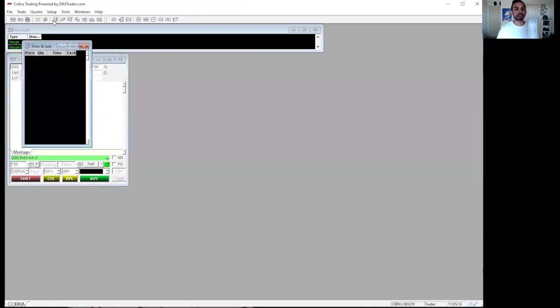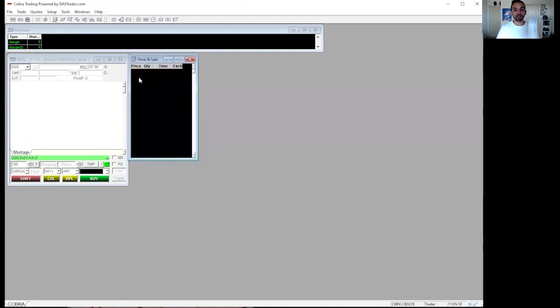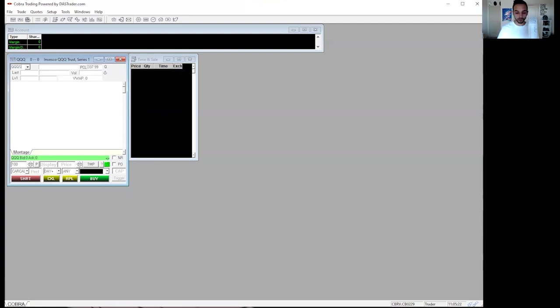Next, you're going to want the time and sales, which is this button right here. When you click that, you're going to want to drag it next to it. So that way you can see that whatever you type in the SPY, if there are orders going through, you'll see them on the time and sales.